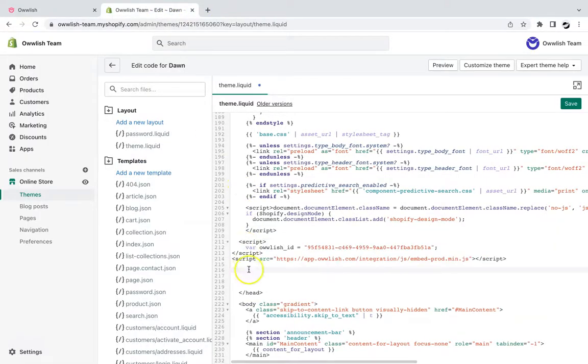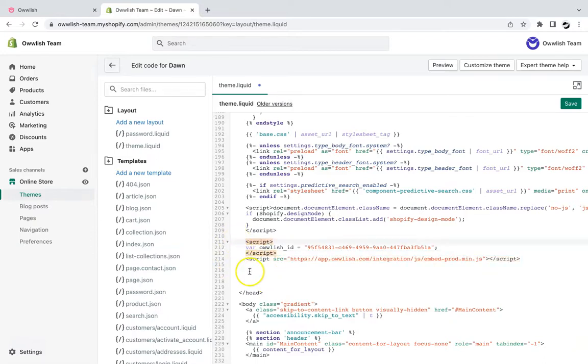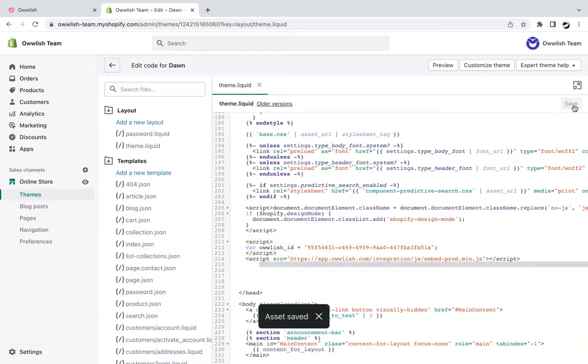You also need to format the script to ensure that it aligns with the whole code. You can click on tab before each script's line, and then click on save to save changes.